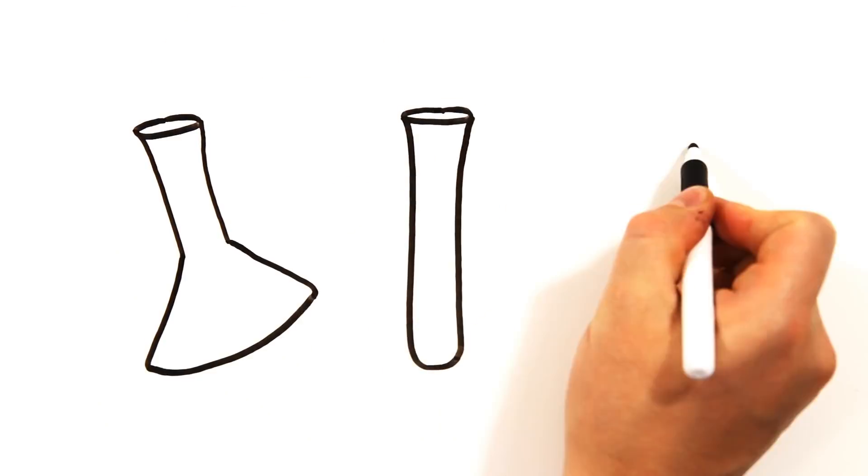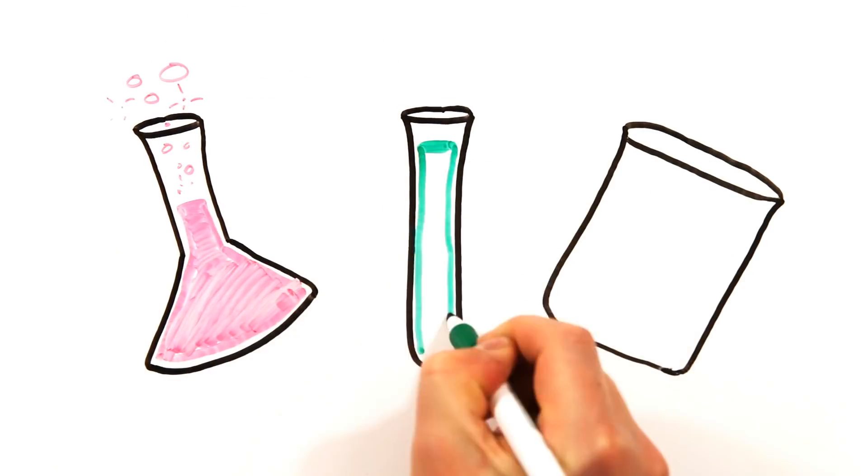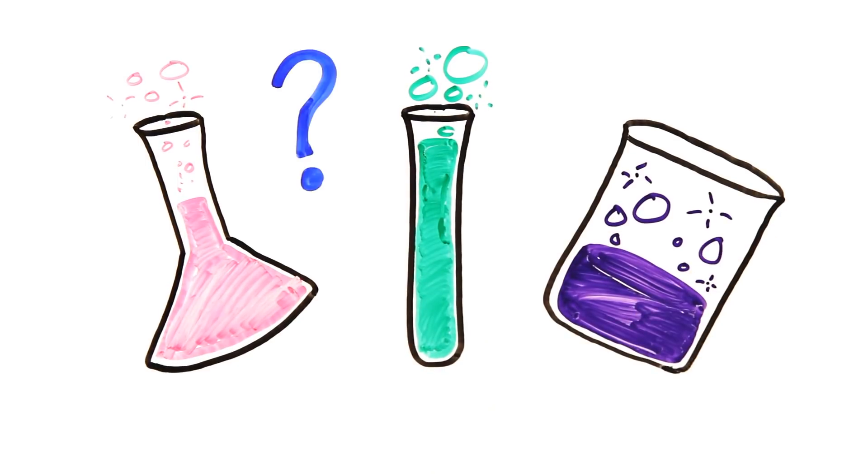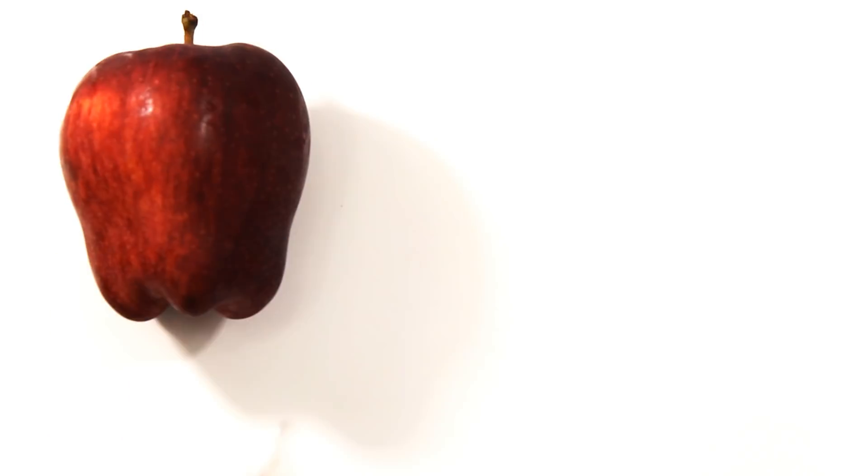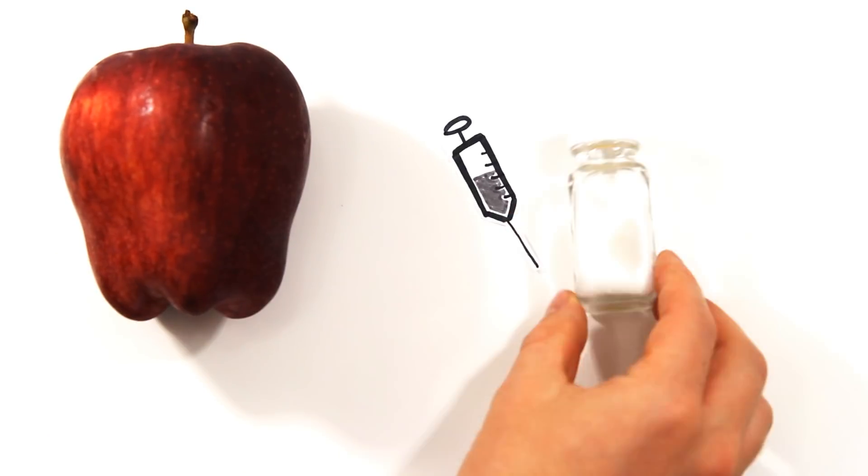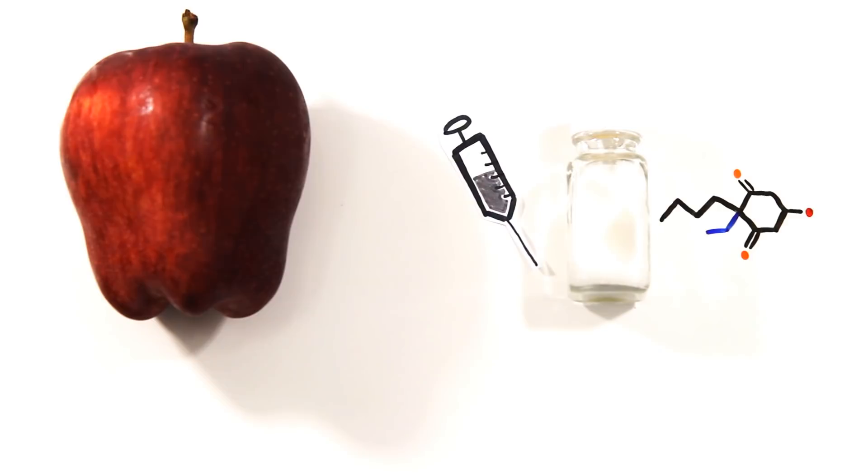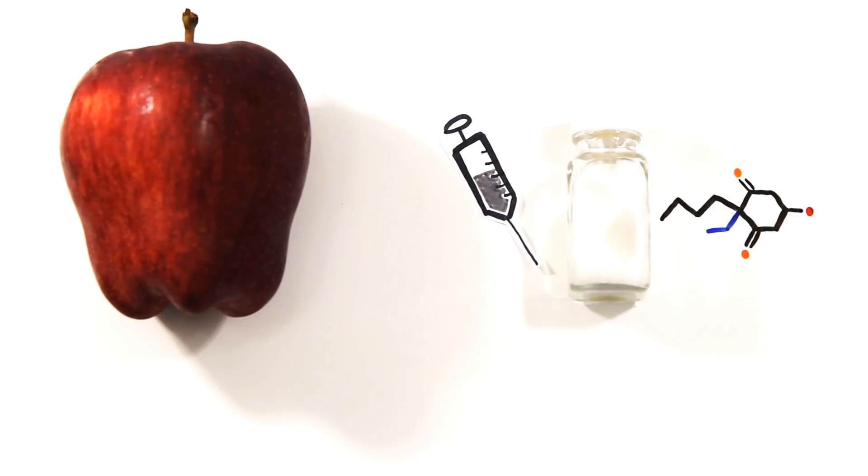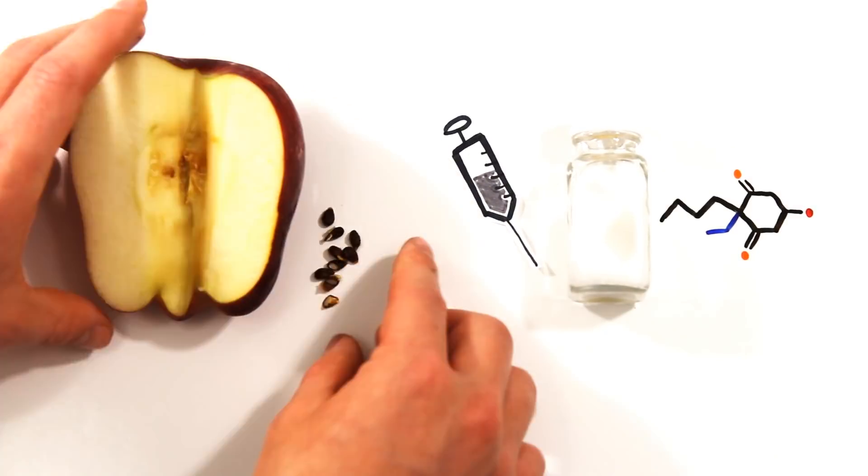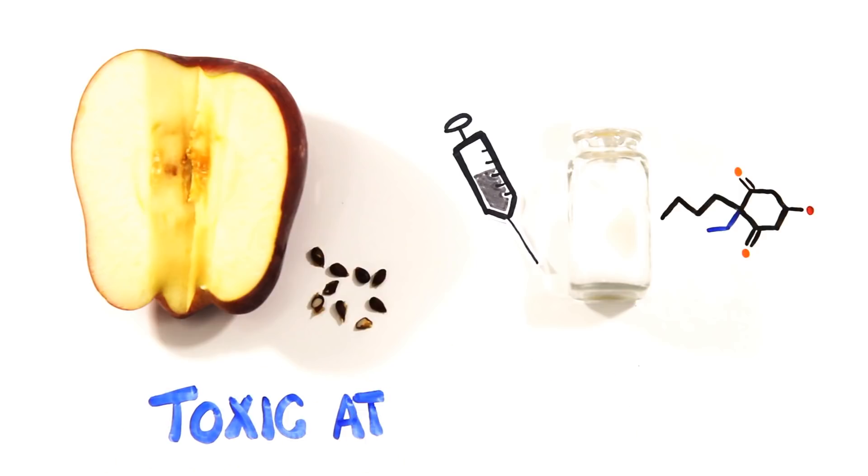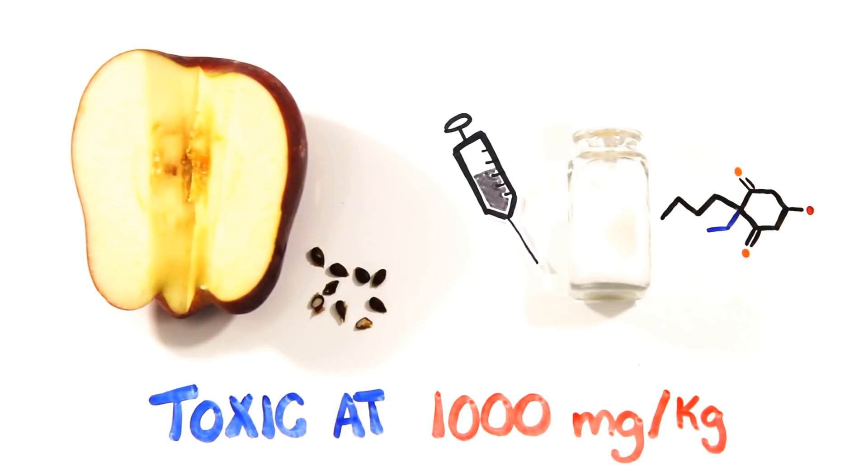But what about all the awful man-made chemicals, you ask? Surely they're much worse. In a lot of cases, yes, but not always. Consider this beautiful apple compared to sodium thiopental used in lethal injections. Would you guess that the seeds within apples have roughly the same toxicity level? The amygdalin in the seeds and the sodium thiopental both become toxic at around 1,000 milligrams per kilogram of your body weight.